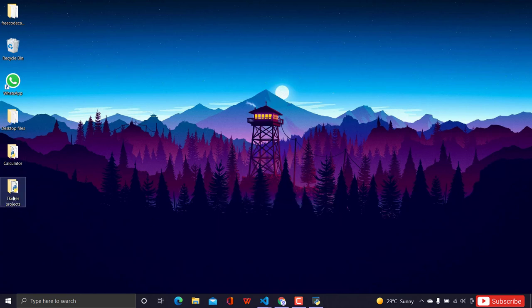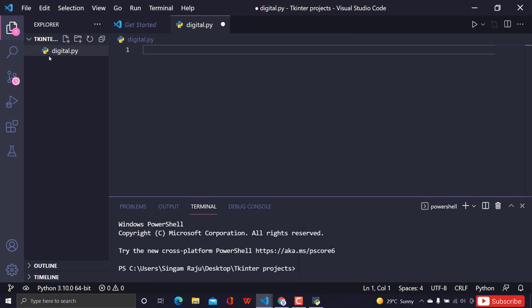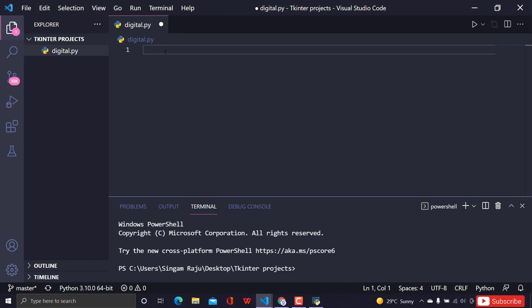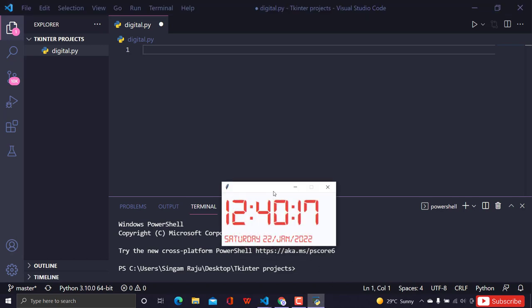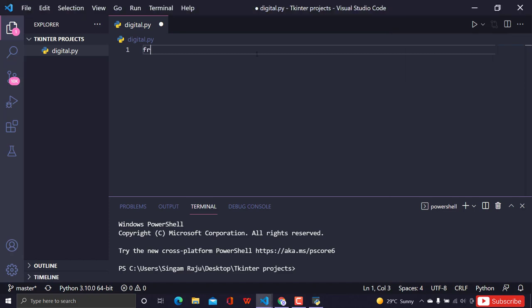I've created a folder called 'Tkinter Projects' where I'll store all my Tkinter projects. You can do the same — just create a folder and store your projects there. I've created a file called digital.py inside that folder. To create a window, first we need the Tkinter module, so I'm going to import everything from Tkinter to avoid any widget errors.